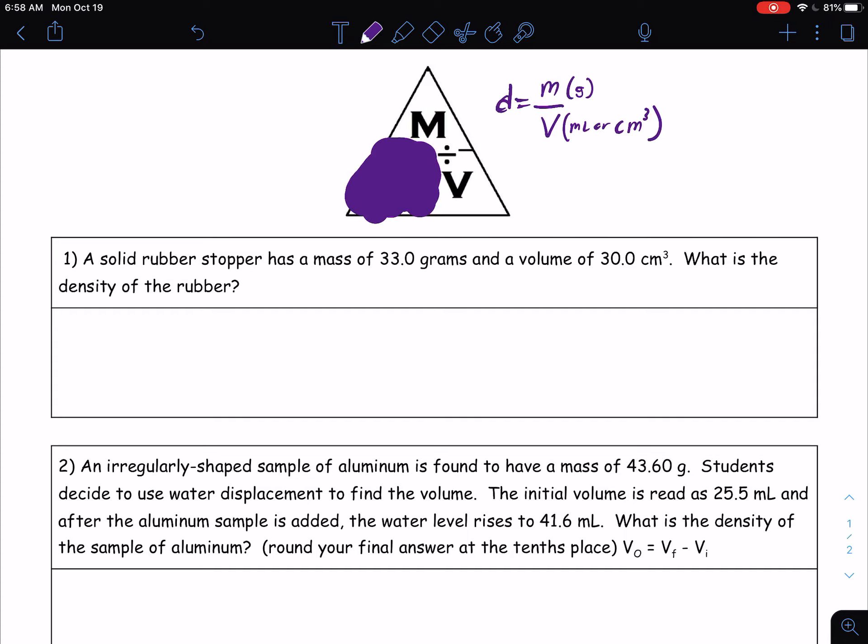So let's go into this first one here. It says a solid rubber stopper has a mass of 33.0 grams and a volume of 30.0 cubic centimeters. What is the density of the rubber? At this time, please go through and try to solve this problem.